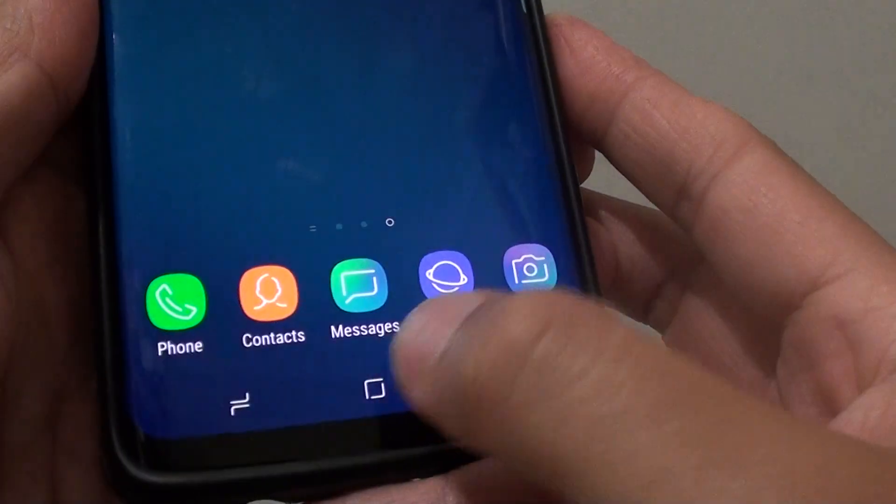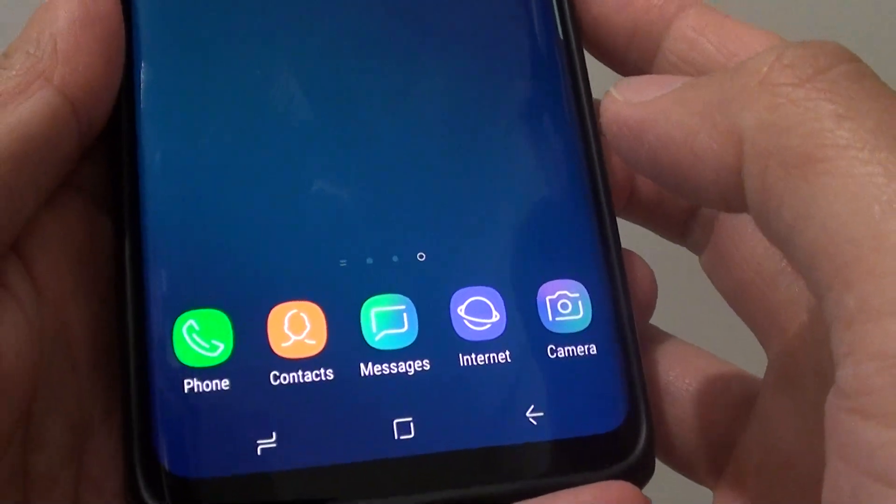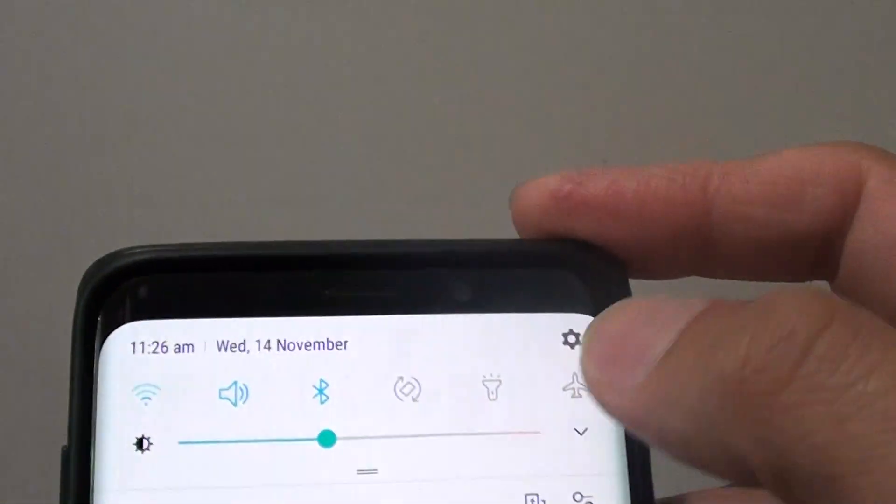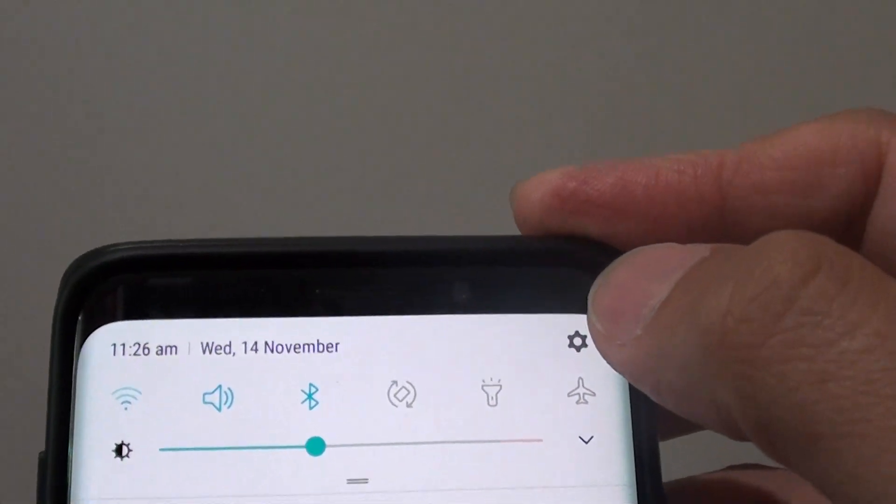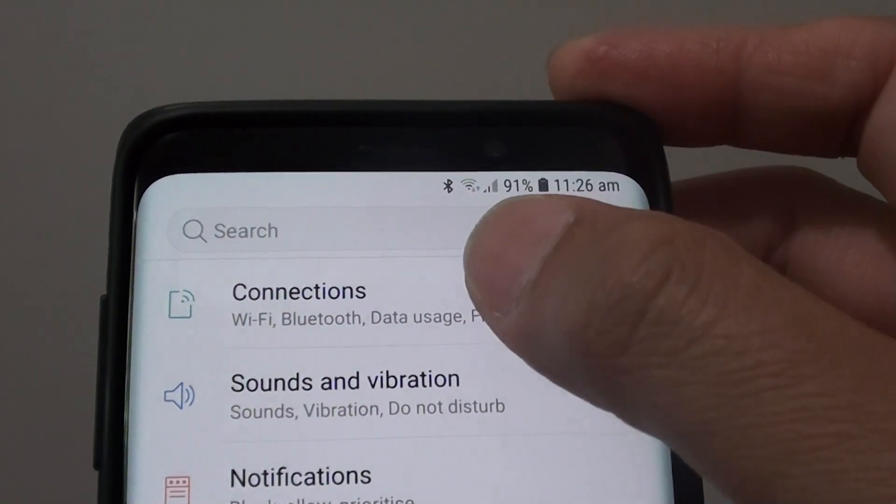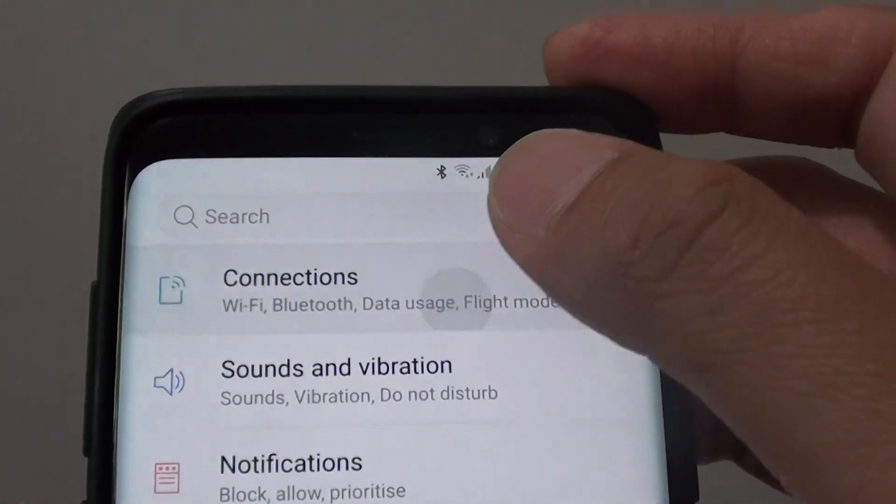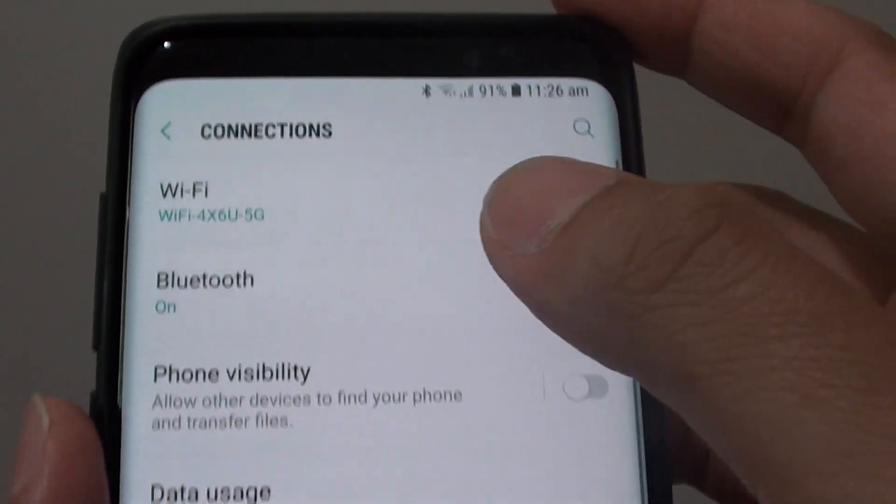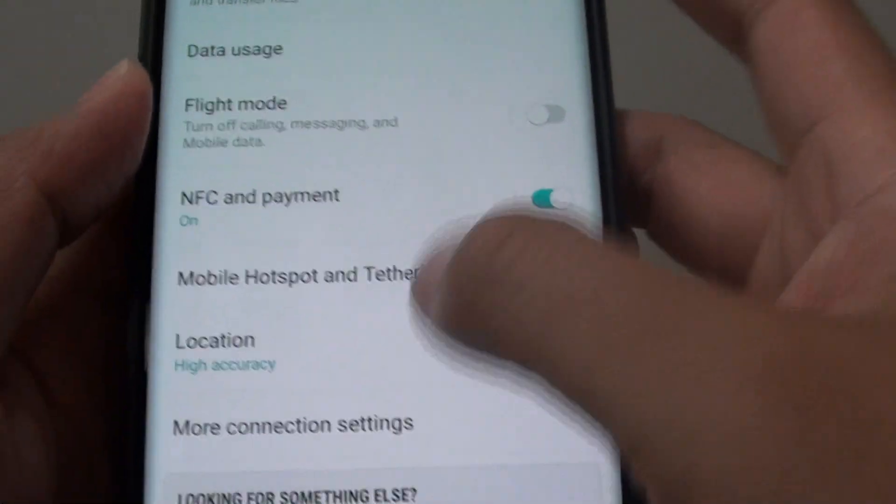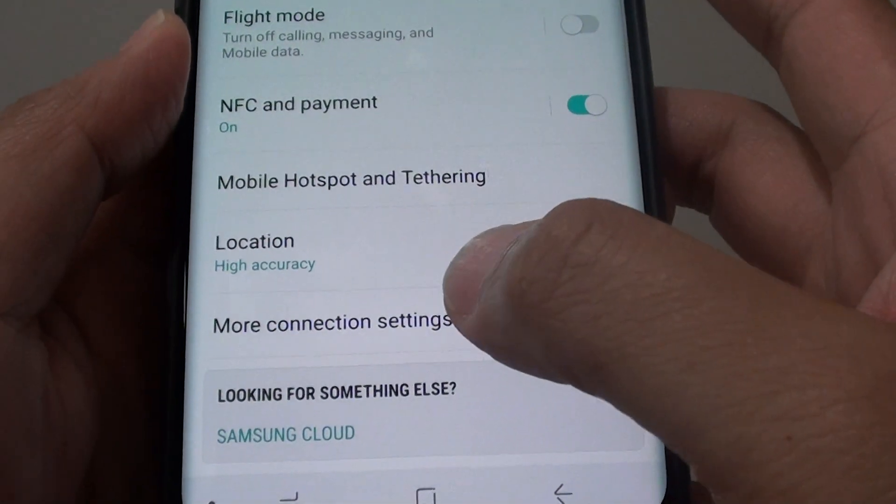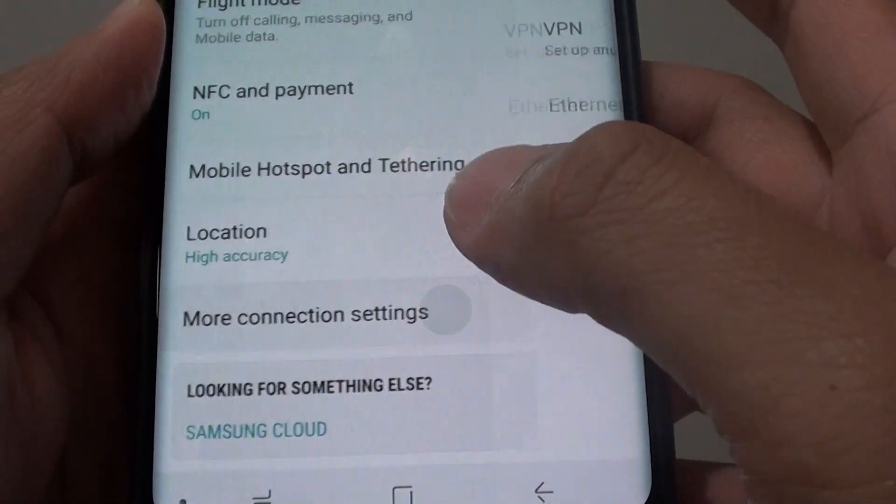First tap on the home key to go back to your home screen and then swipe down at the top, tap on the settings icon. Next tap on connections and here you want to go down and tap on more connection settings.